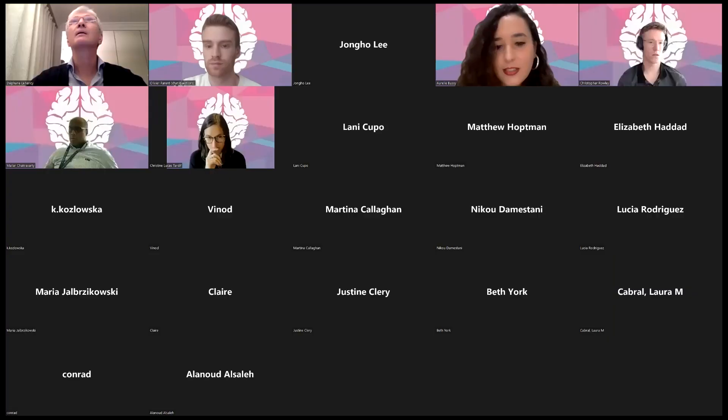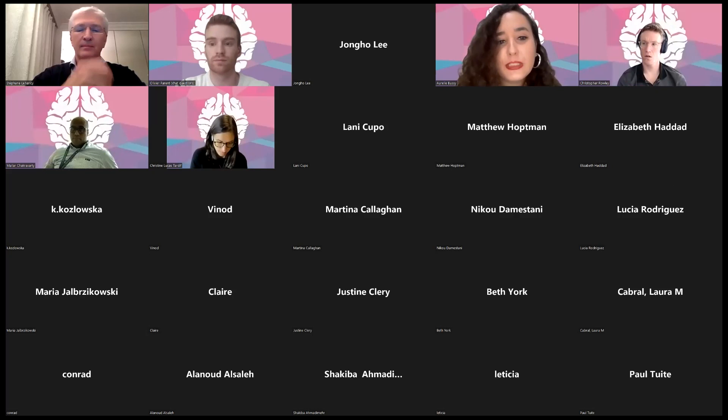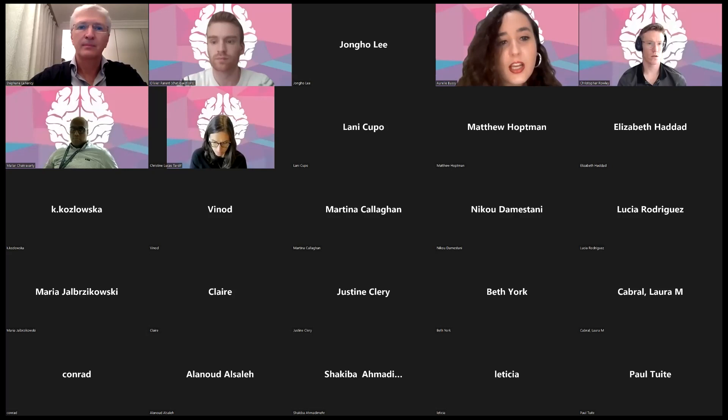The next speaker will be a trainee, Umberto Monsivay, who has a master's degree and is currently a PhD candidate in medical physics in the Didac Lab at Purdue University in the States.